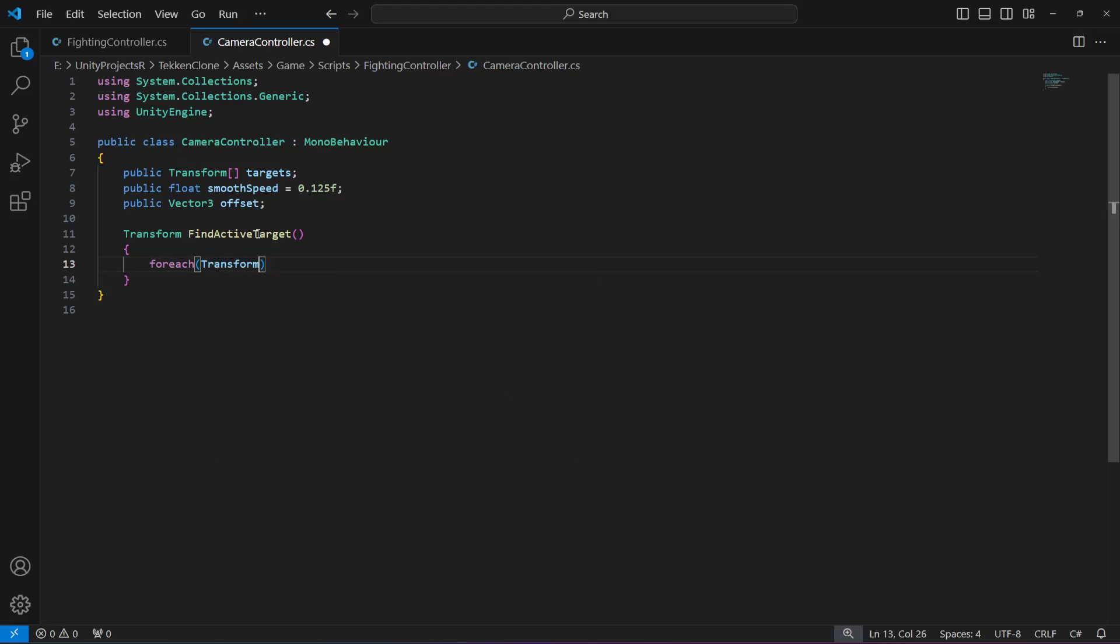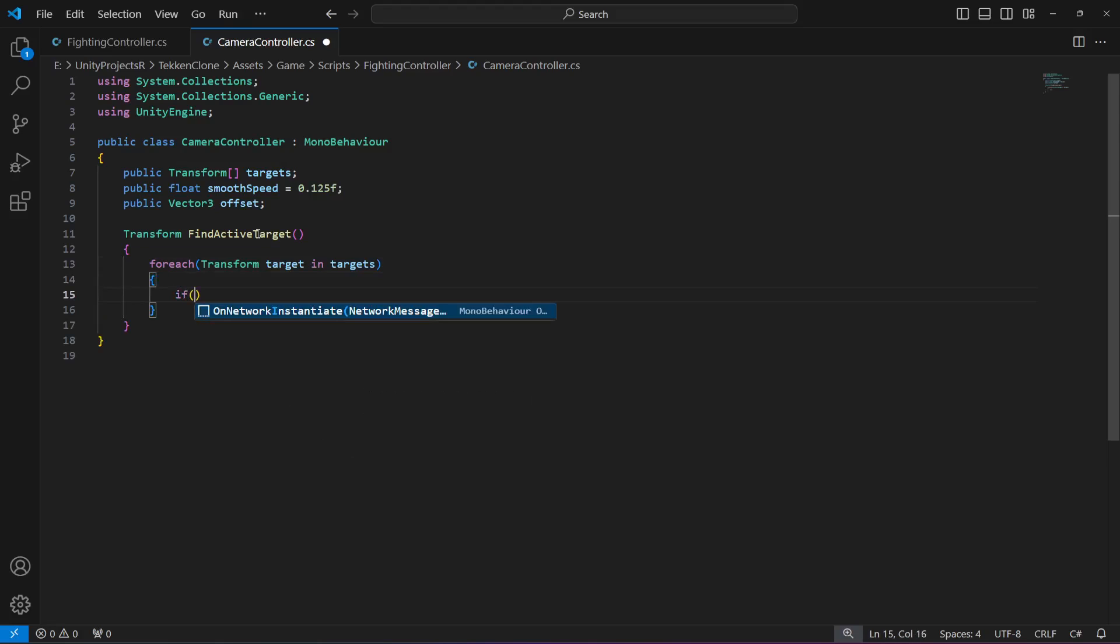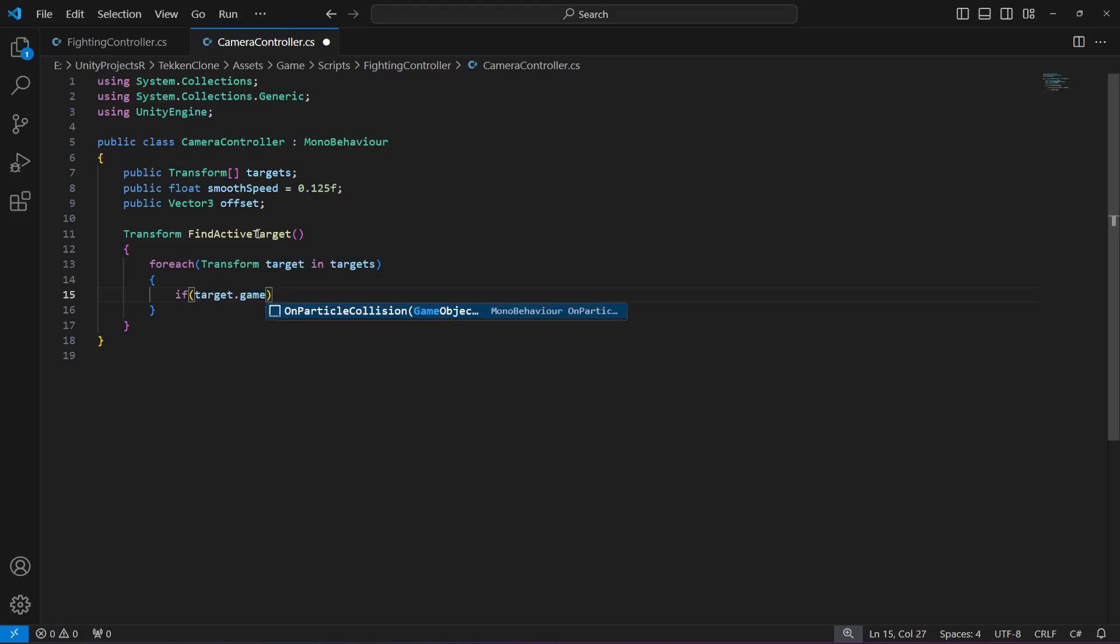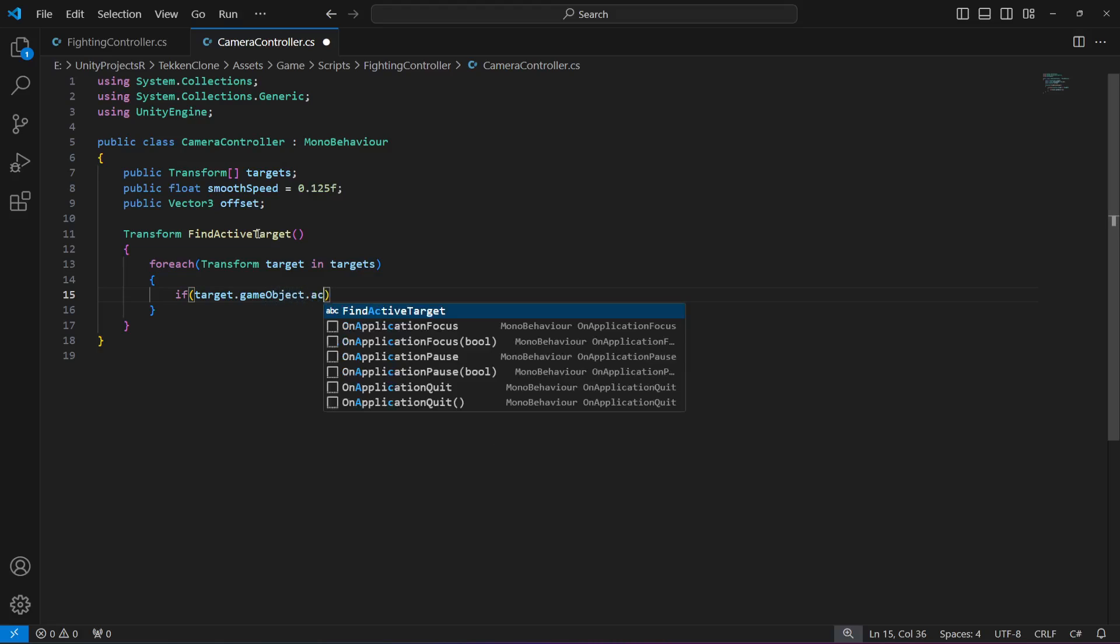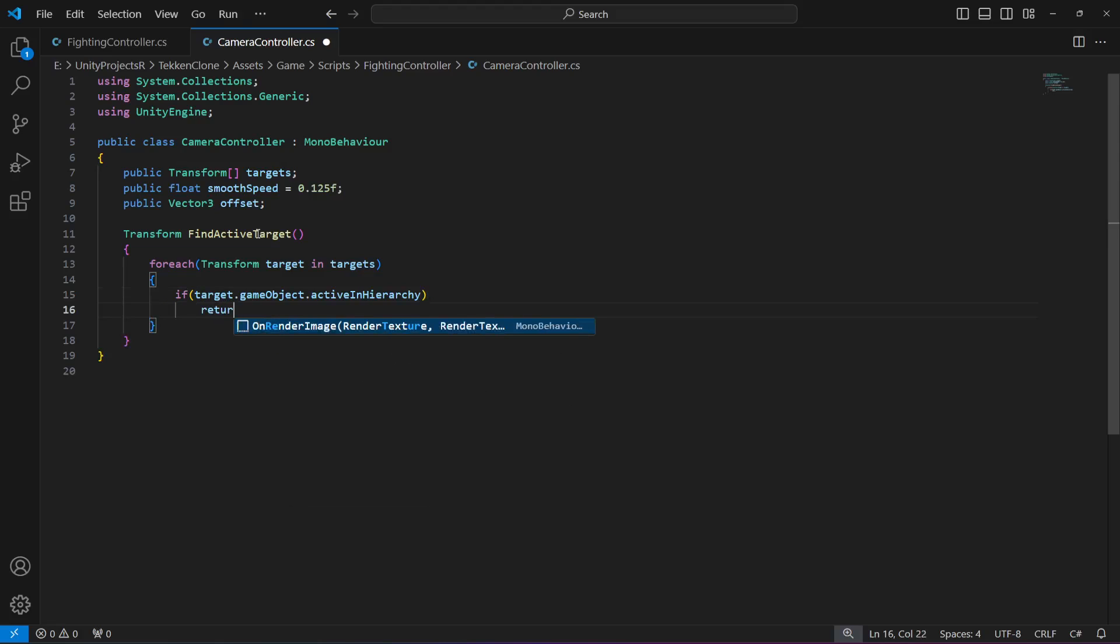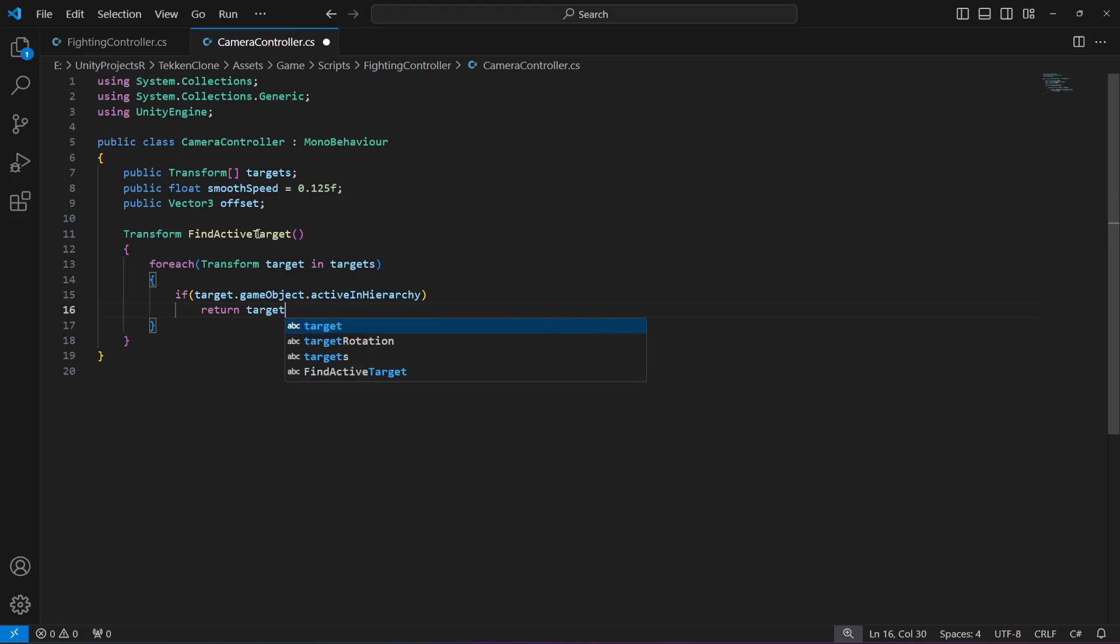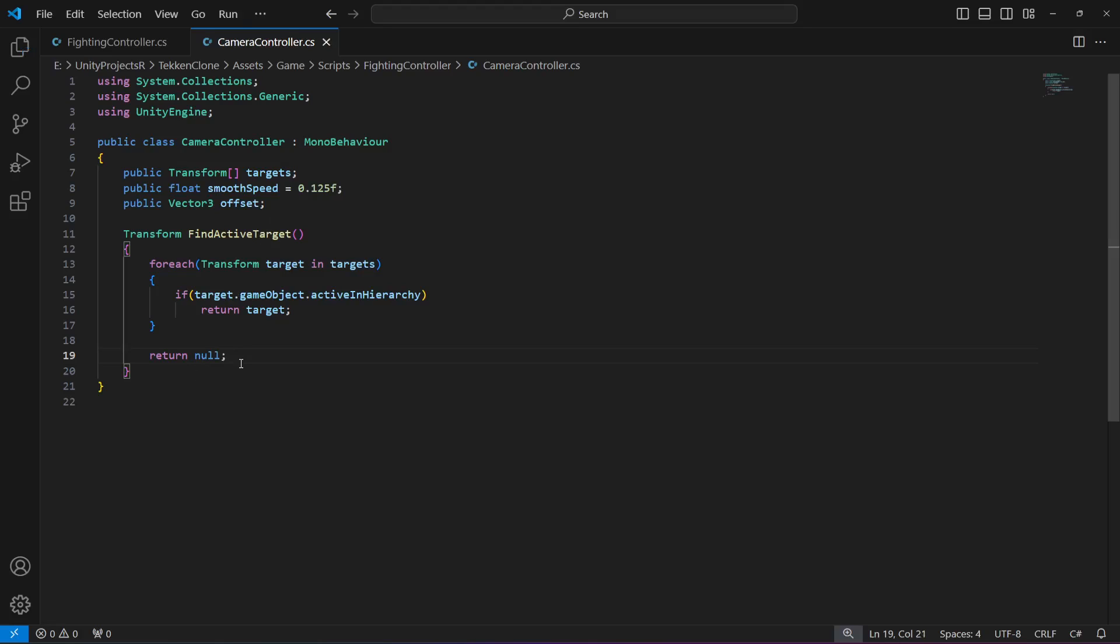Then we will say if the target dot game object dot active in hierarchy, then we're going to return that target. Else, we're going to return null. Now this will only select the active player game object.